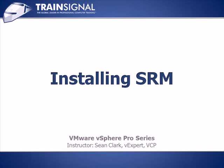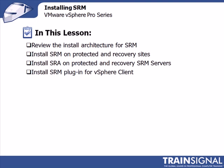Welcome to TrainSignal. You are watching Installing SRM. In this lesson, we will review the install architecture for SRM.